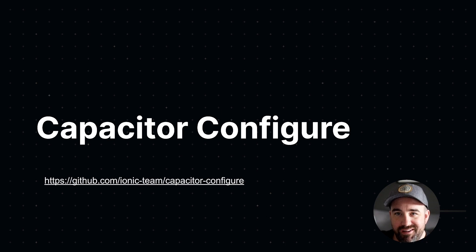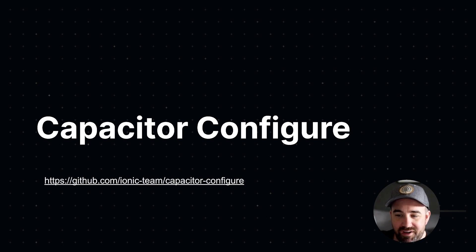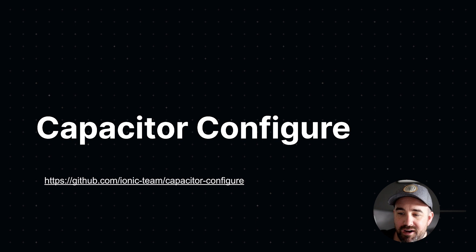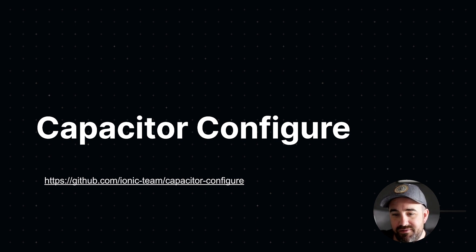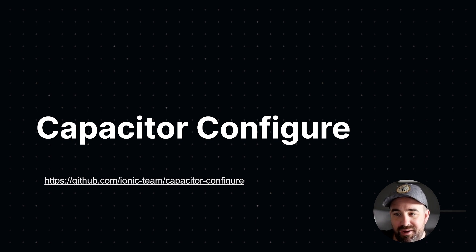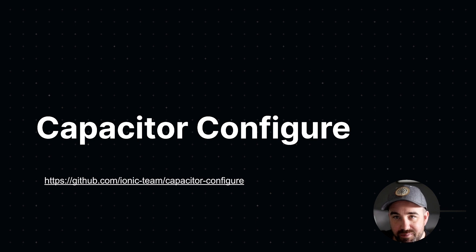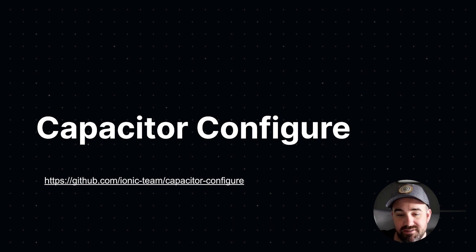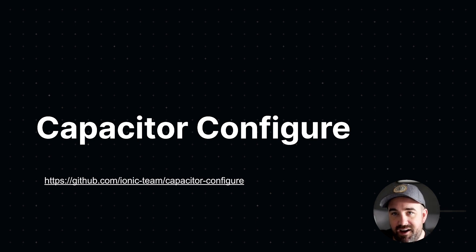Hey everyone, it's Max. I'm back with another quick video. I've been starting a series of really short videos about interesting Ionic projects, Ionic related projects, Capacitor, whatever, just in the Ionic family.